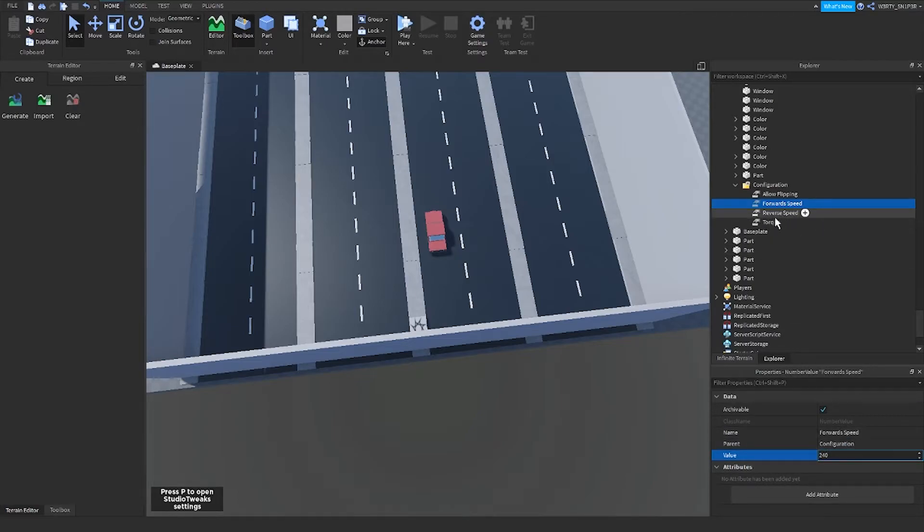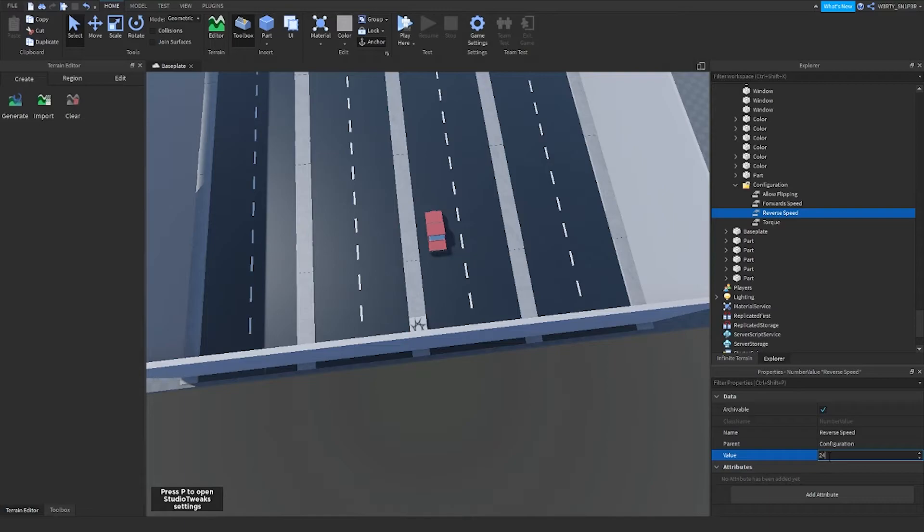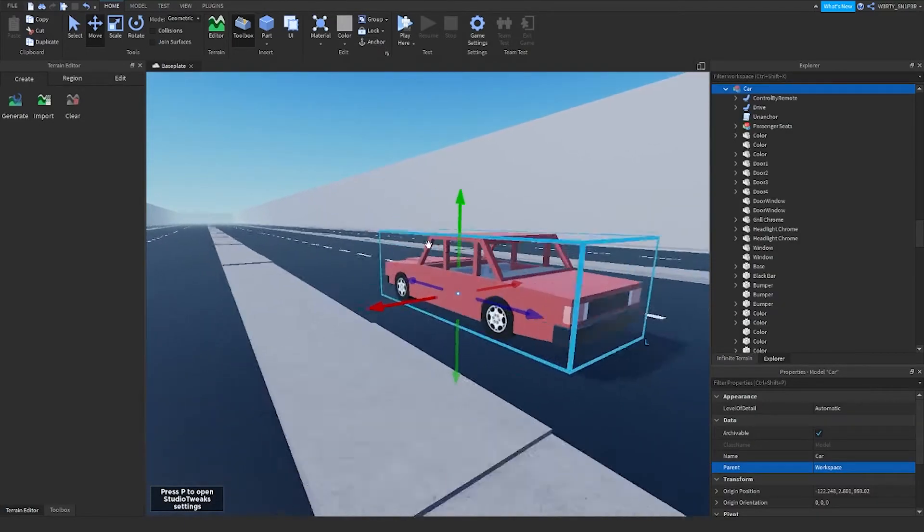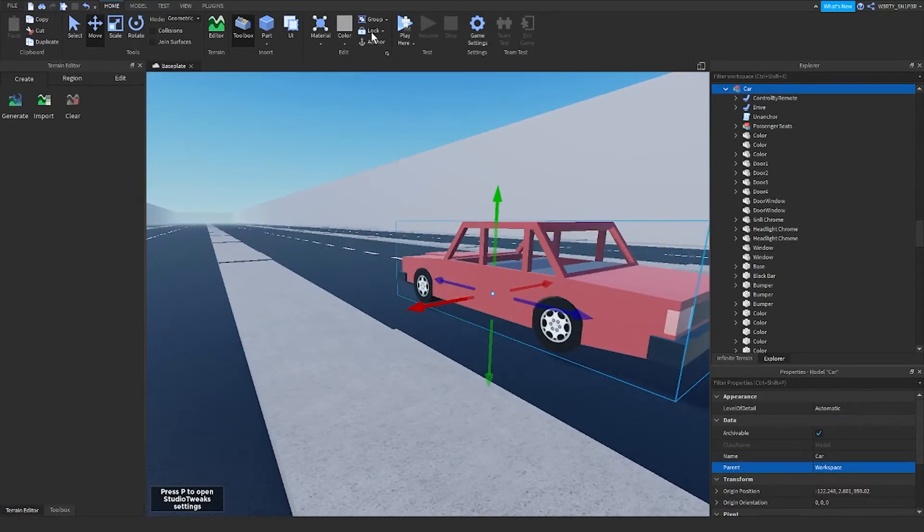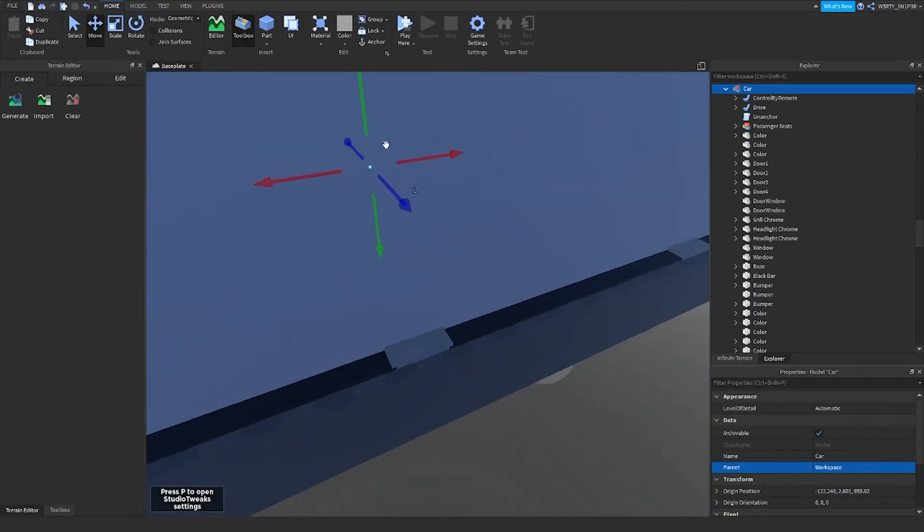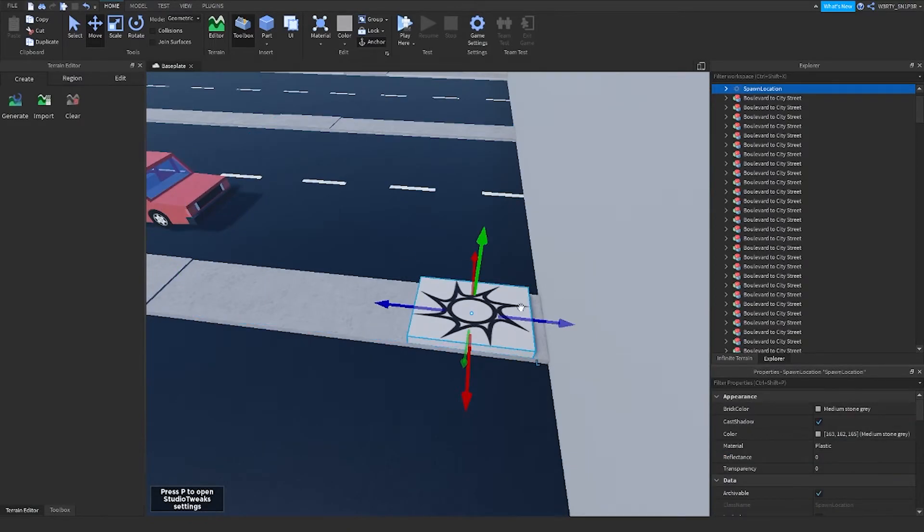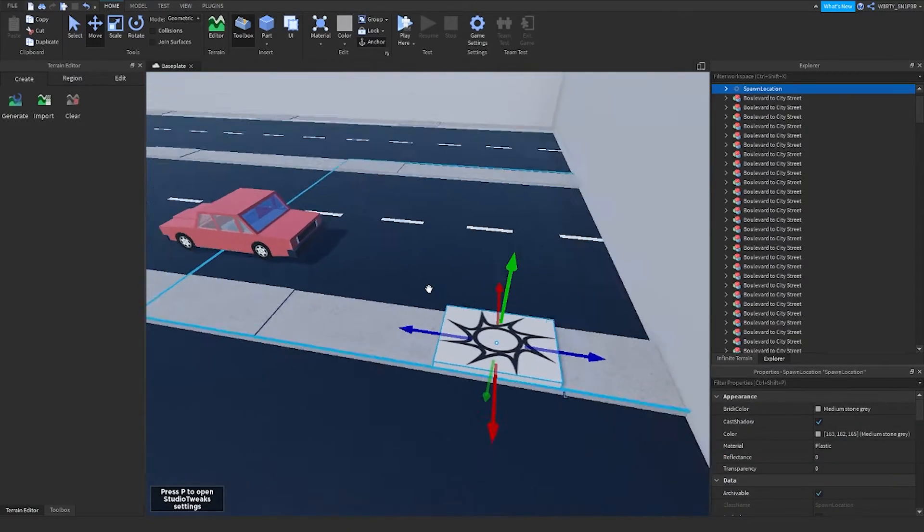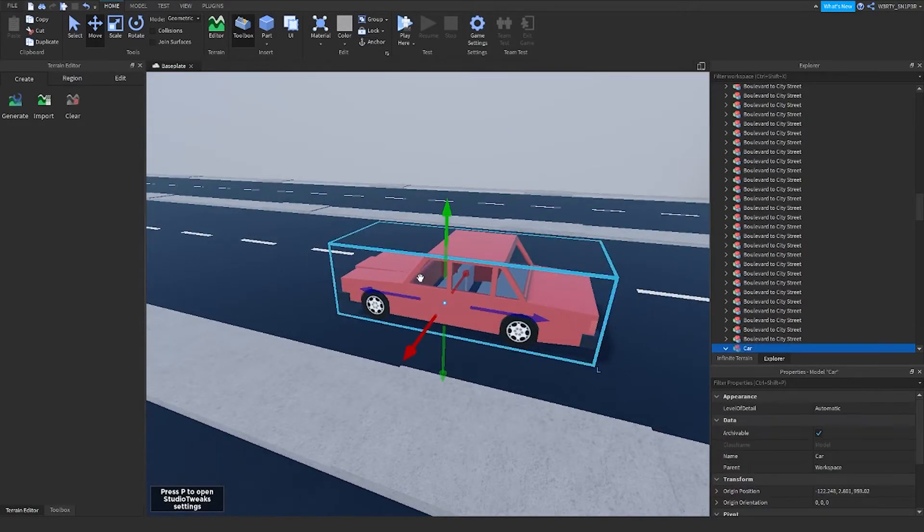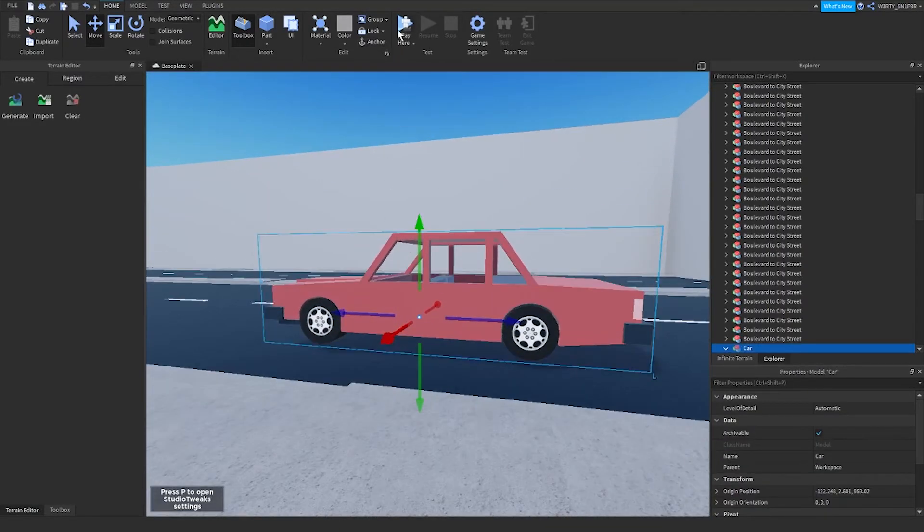And bring it up a little. And it might work if we unanchor it.